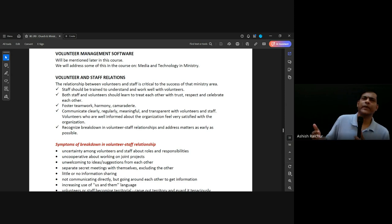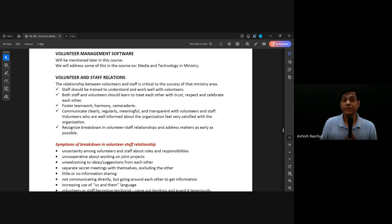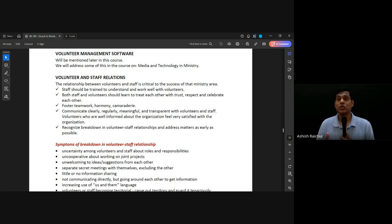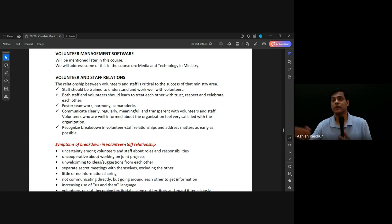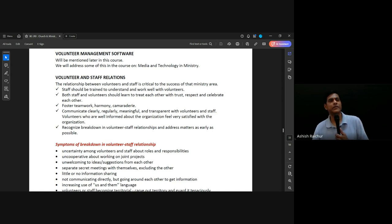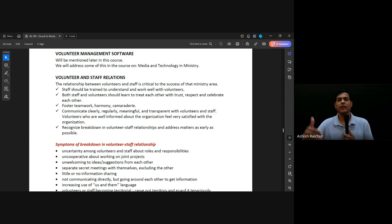So they come, they set up — the setup team, the worship team, they all come. The worship team has to stay for two services. In between, or during the first service after they lead worship, they go have breakfast, come back, then practice and get ready for the second service.